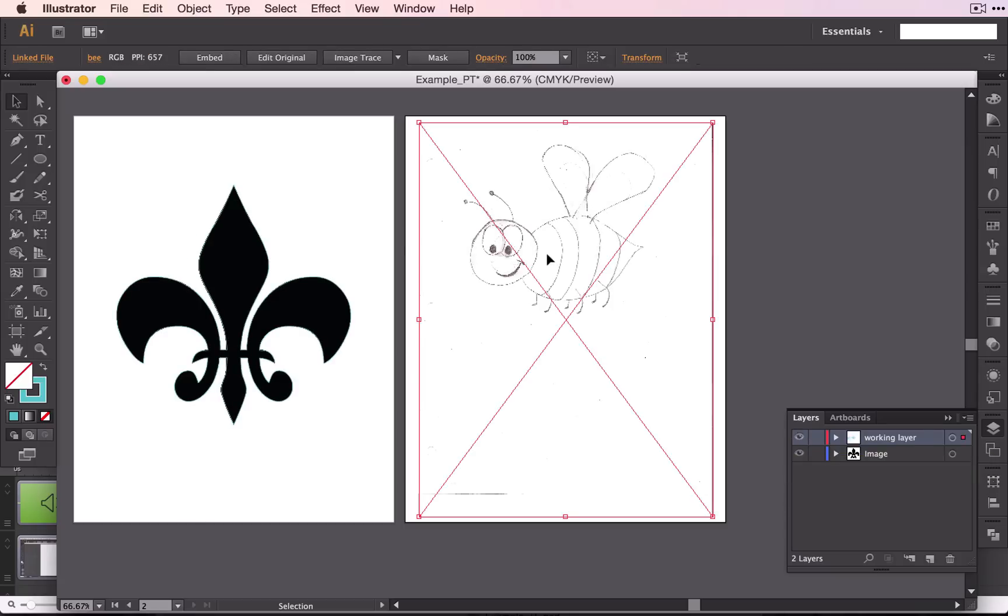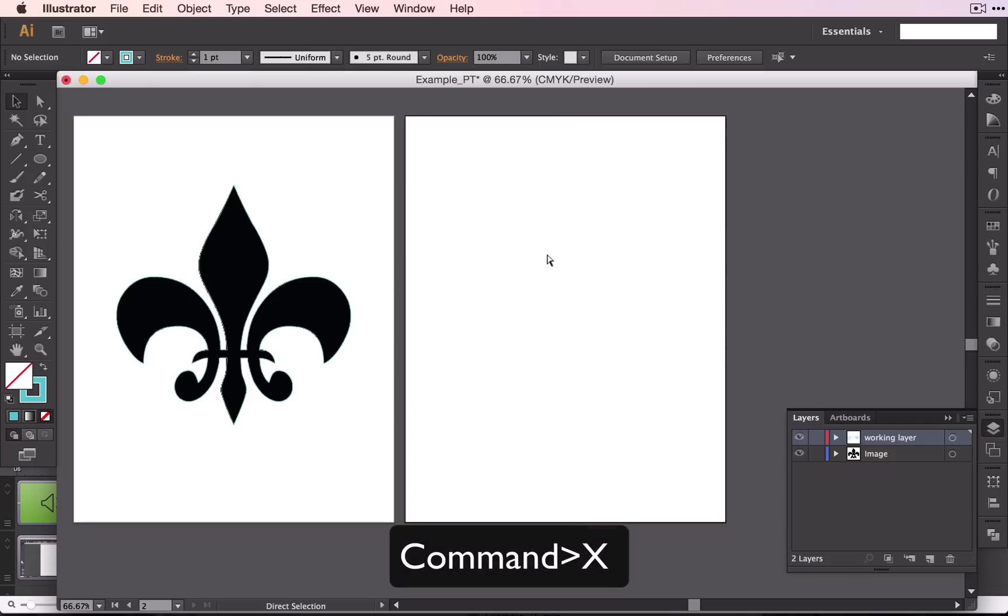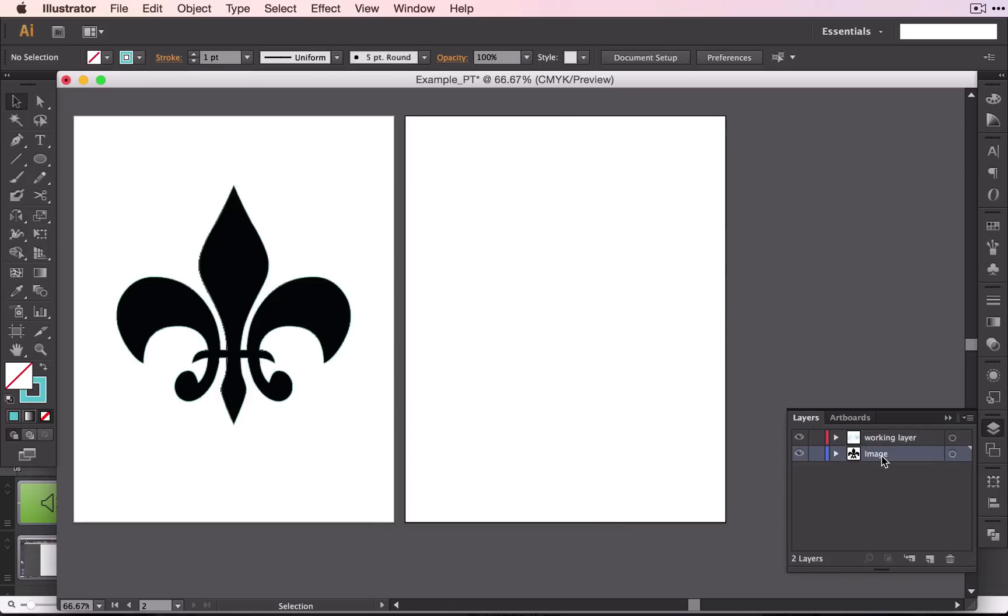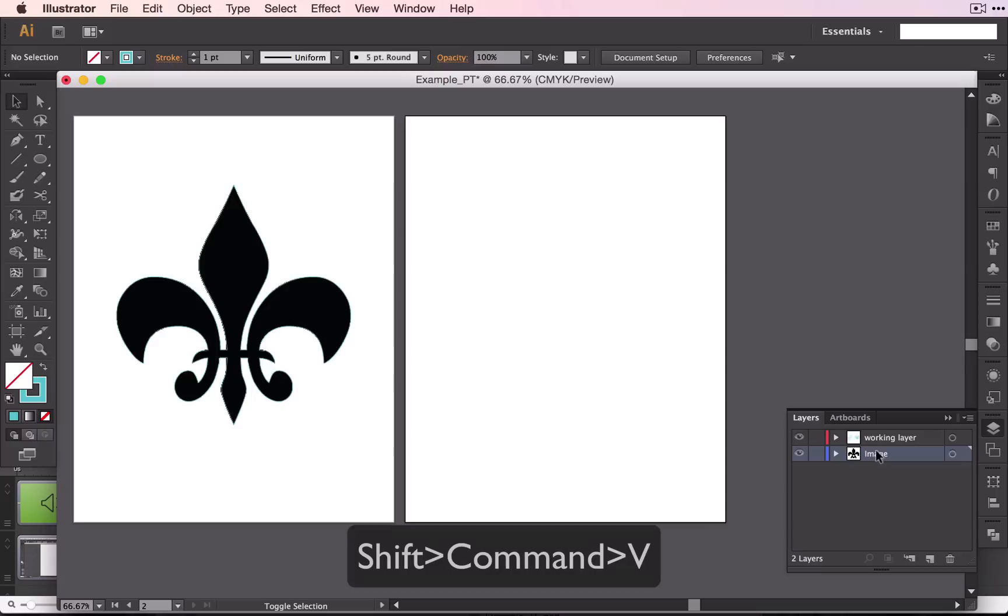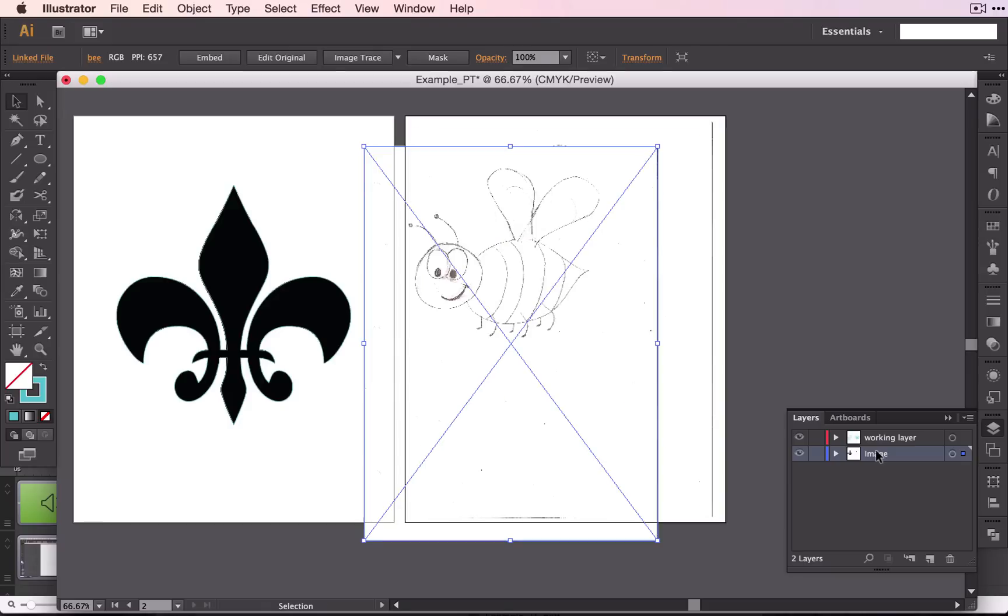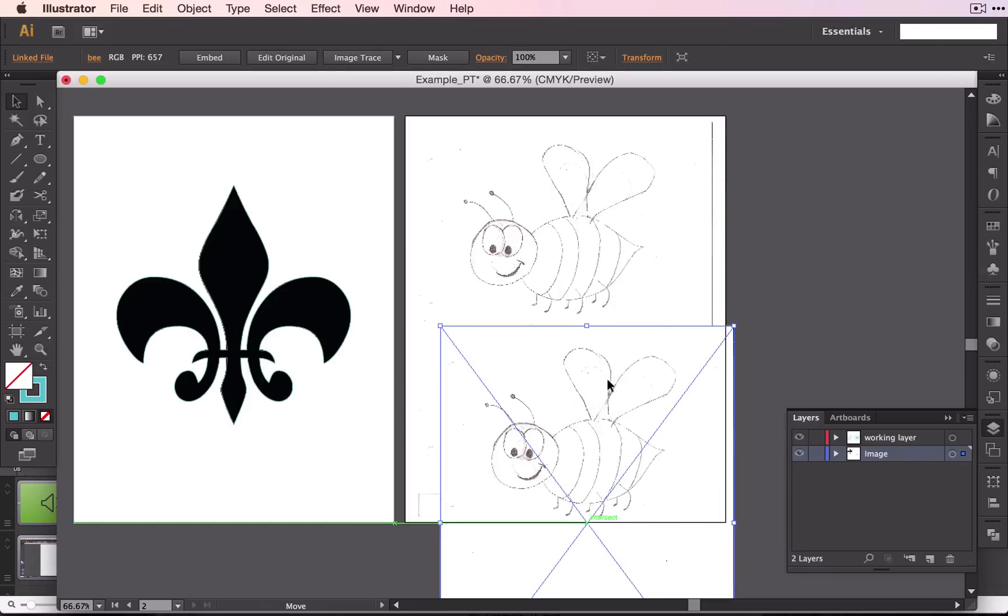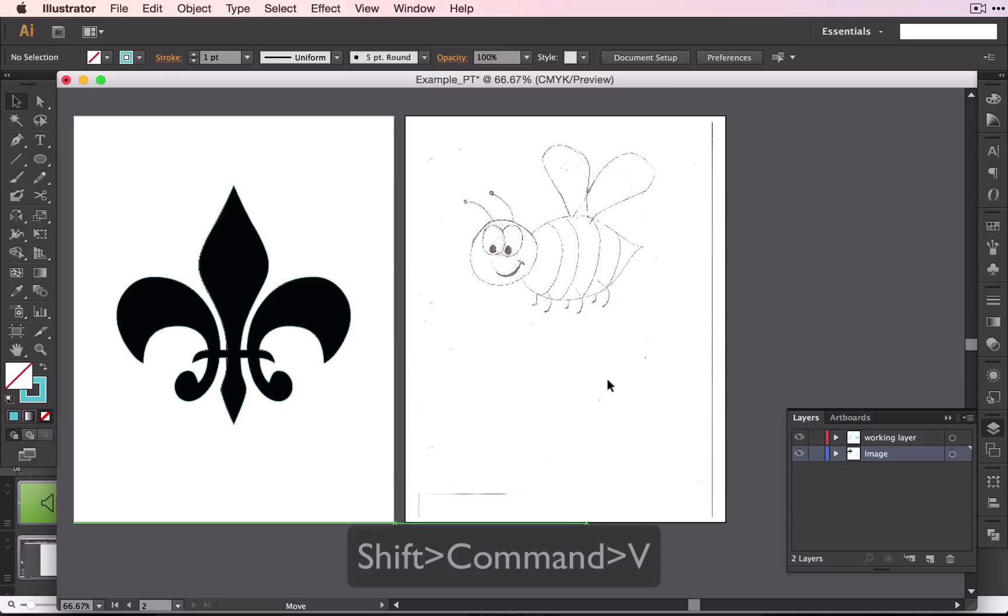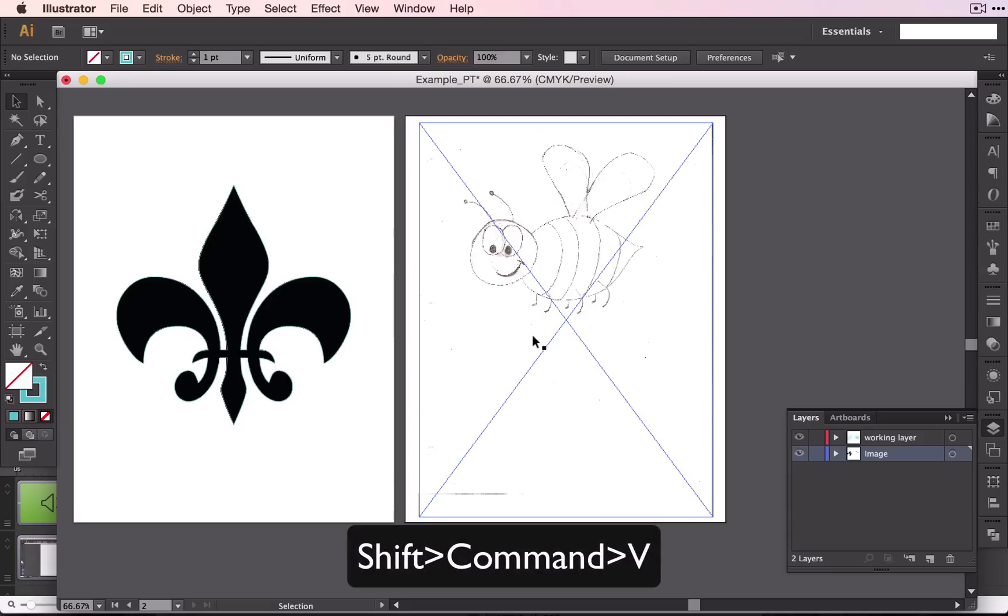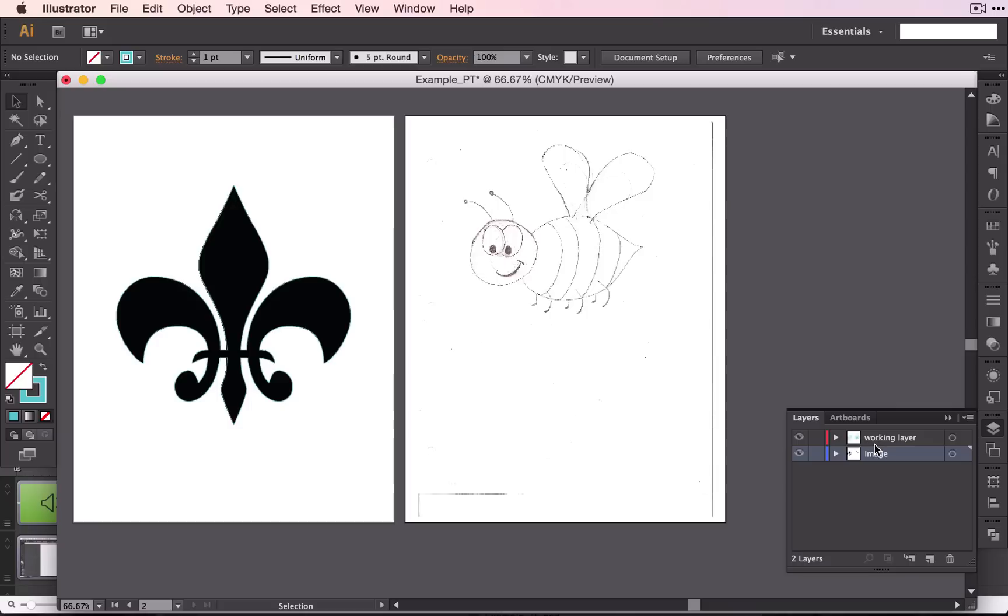To move it, you can do Command X, click on the image layer, and Shift Command V to paste in place. You could do Command V like this, but then it won't paste it exactly where I had it before. So Shift Command V will allow it to be in the exact same place that it was on the other layer.